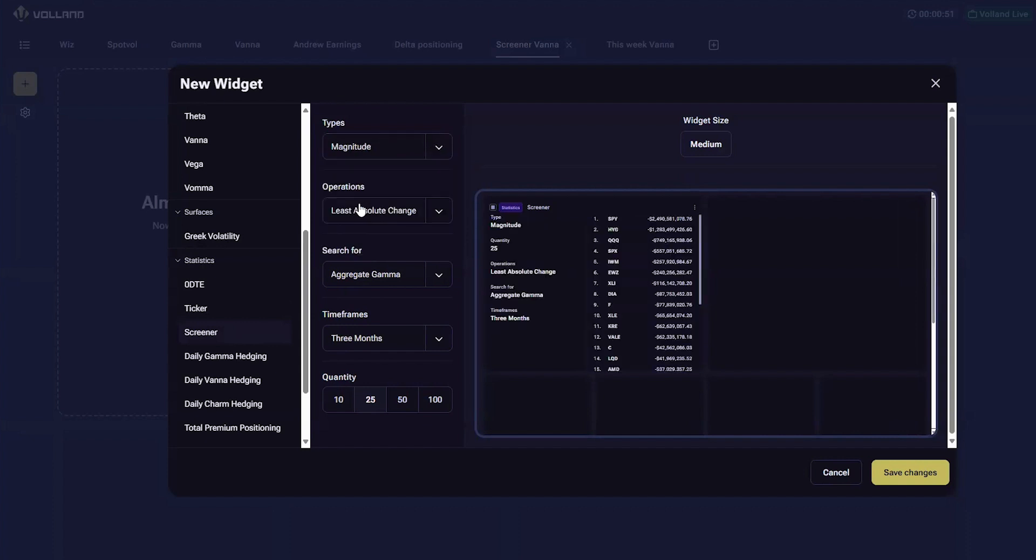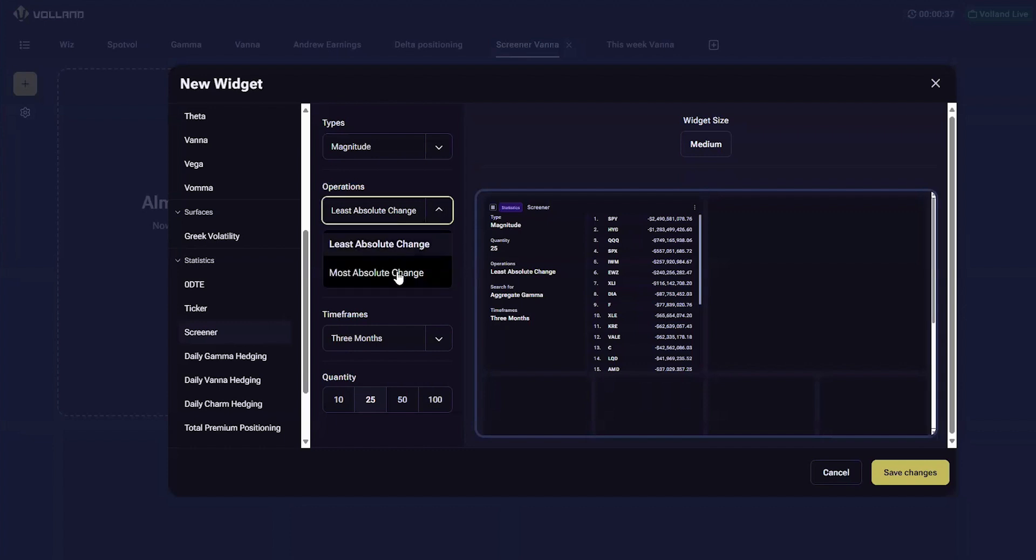Under operations, it is looking for the highest absolute change, in other words the highest positive value, or the least absolute change, which will be ordered with the highest negative value.